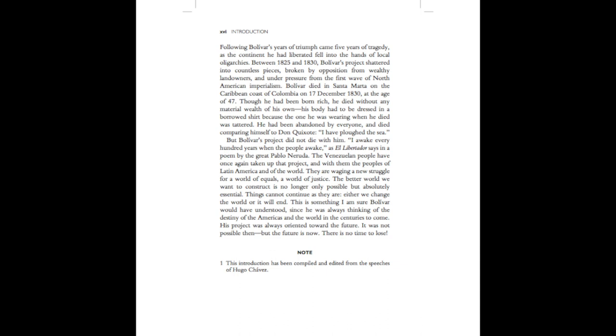Either we change the world, or it will end. This is something I am sure Bolivar would have understood, since he was always thinking of the destiny of the Americas and the world in the centuries to come. His project was always orientated toward the future. It was not possible then. But the future is now. There is no time to lose. Note: This introduction has been compiled and edited from the speeches of Hugo Chavez.